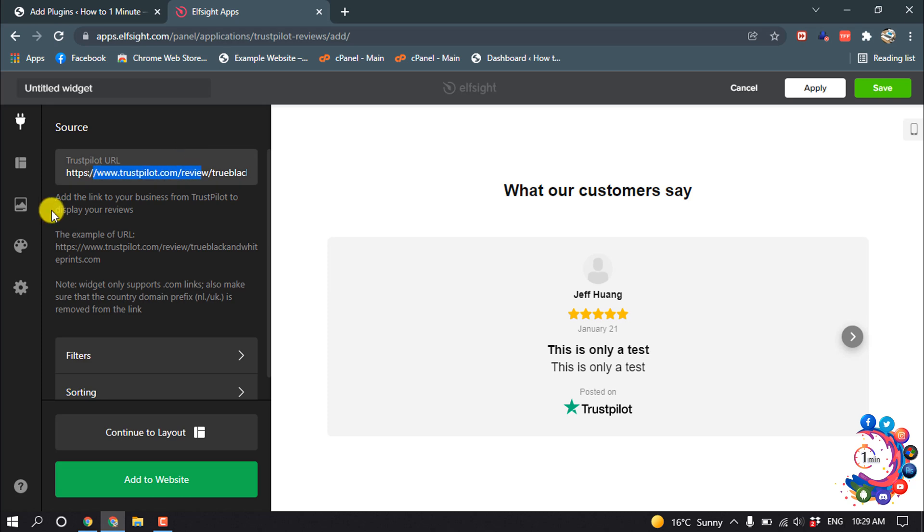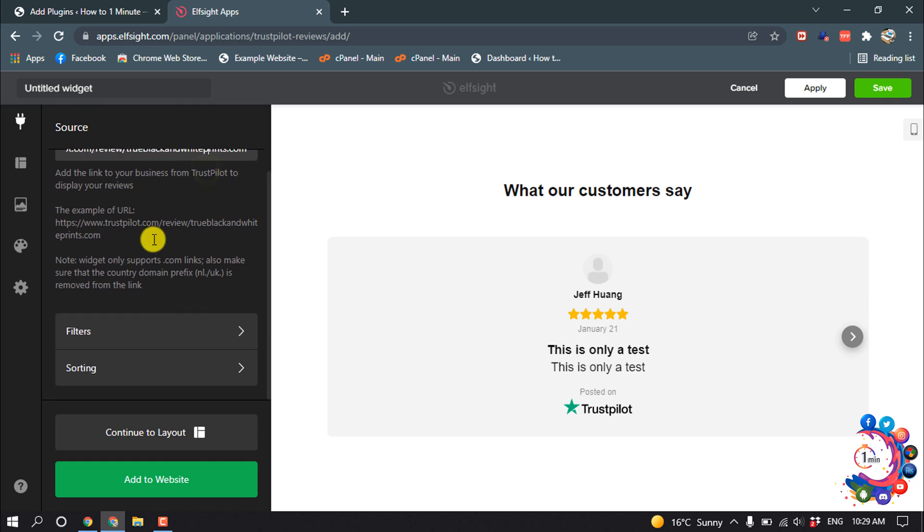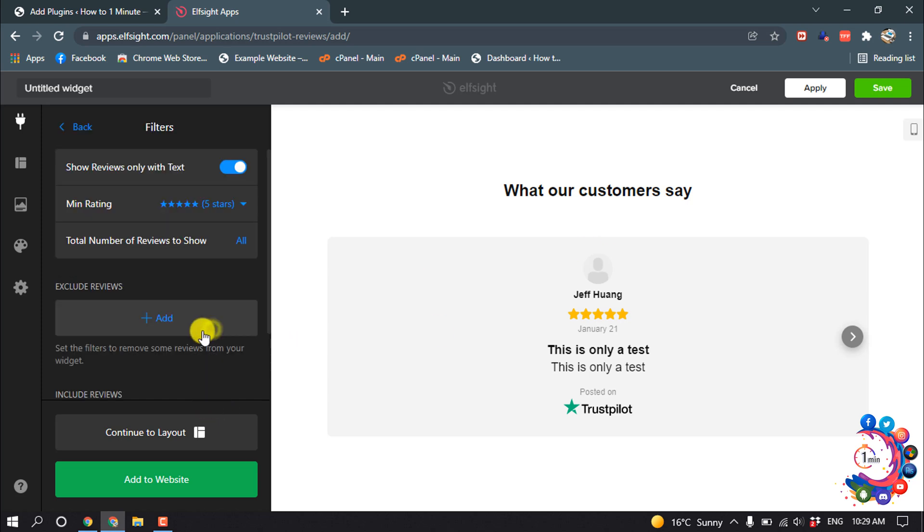Here you have to add the link to your business from TrustPilot to display your reviews. After that, you can change the filters from here.